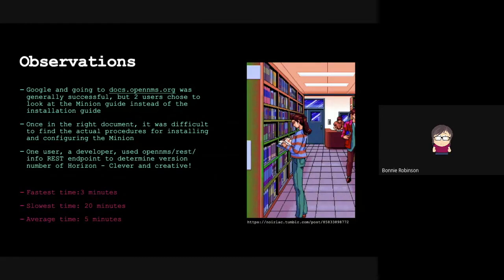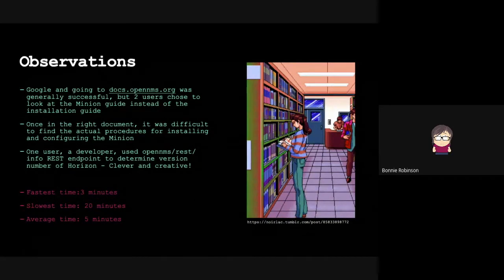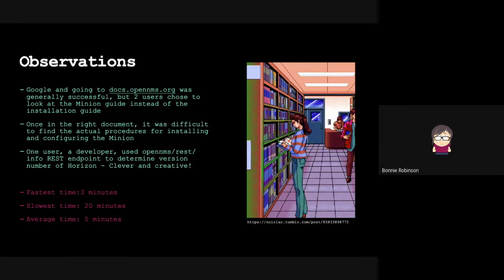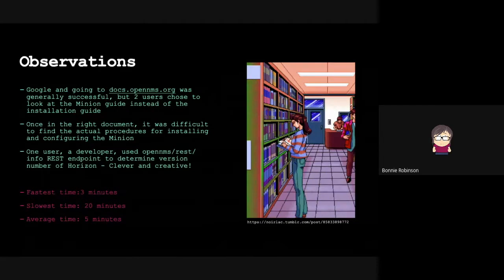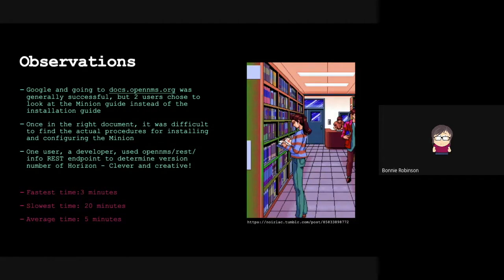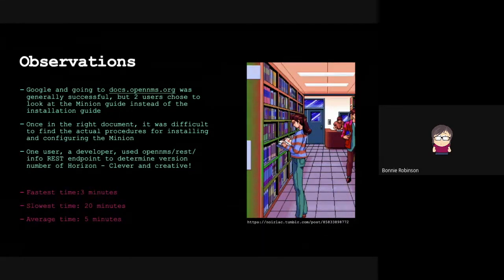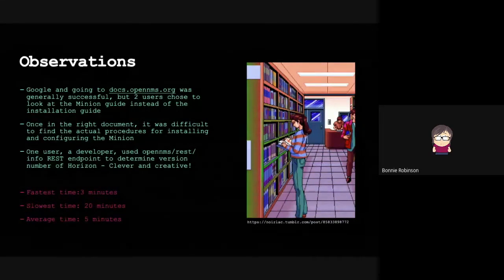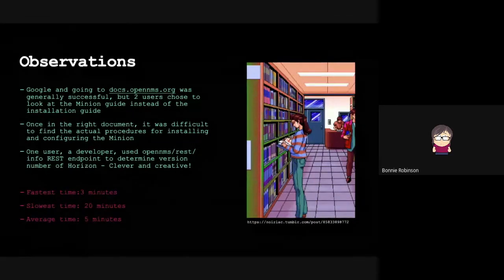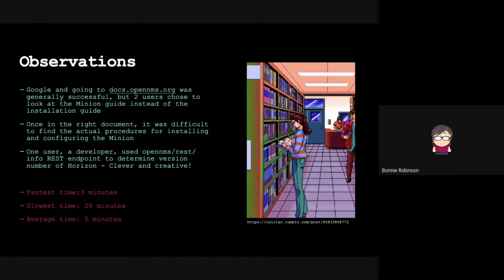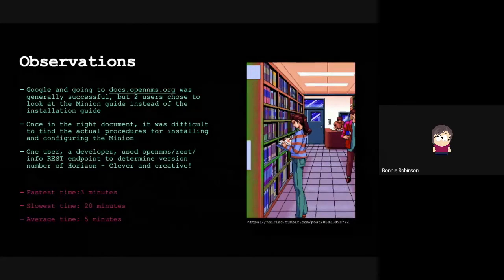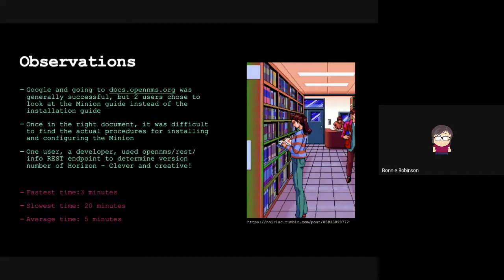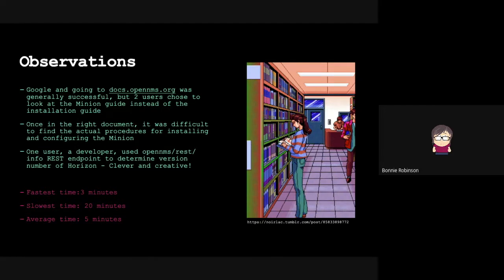Something we observed: going to docs.opennms.org was generally successful, but two users chose to look at the minion documentation. We discovered that was version 19, and now that we're at 26, the installing the minion is not in that documentation - it's actually in the installation guide. That caused some confusion. Once everyone was in the right document, it was difficult to find the actual steps for installing the minion, and the table of contents wasn't clear that the topic was installing the minion. One developer was very creative and went into opennms.rest looking for the REST endpoint. We were very impressed, but obviously most users wouldn't be able to do that.